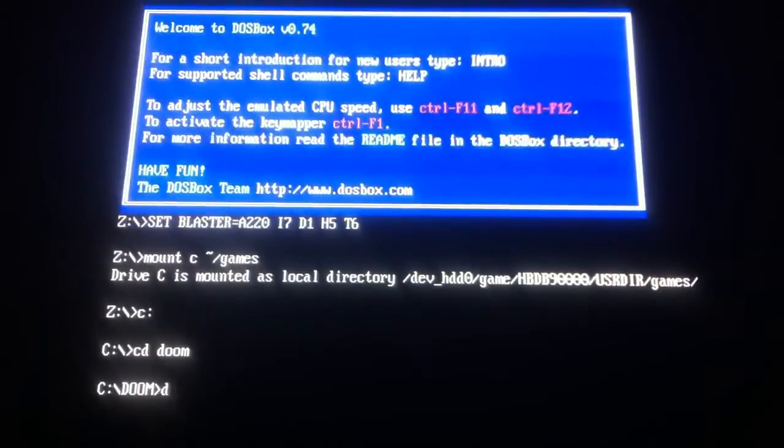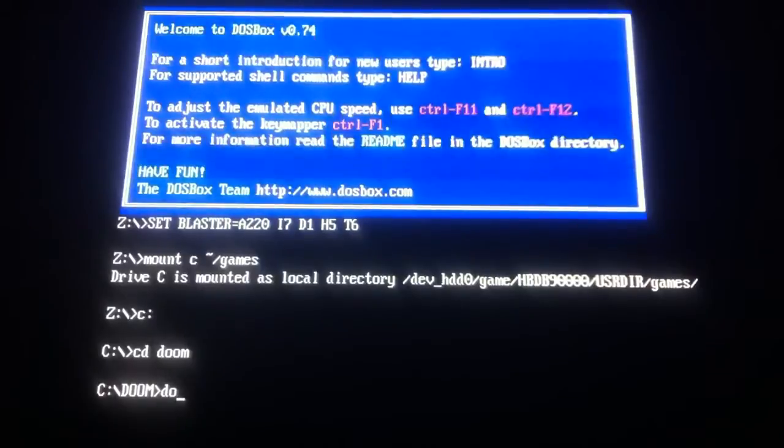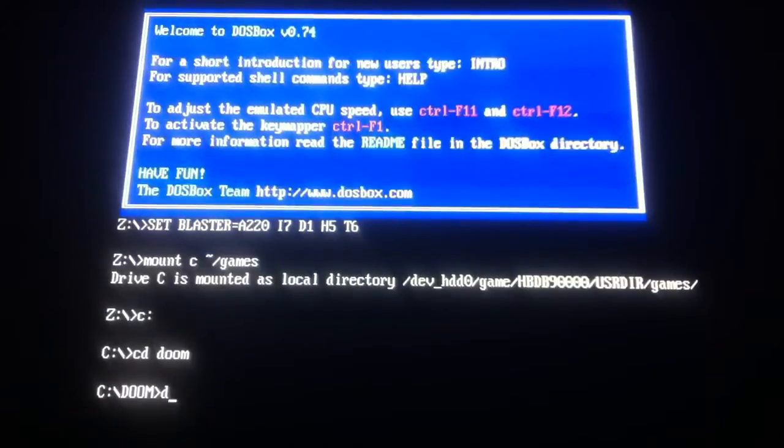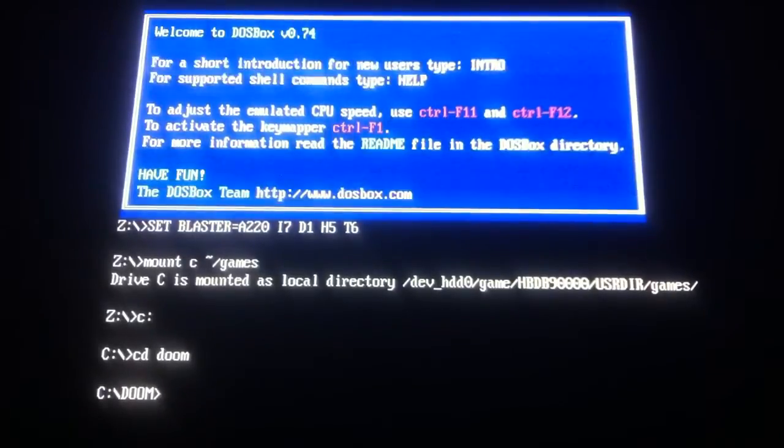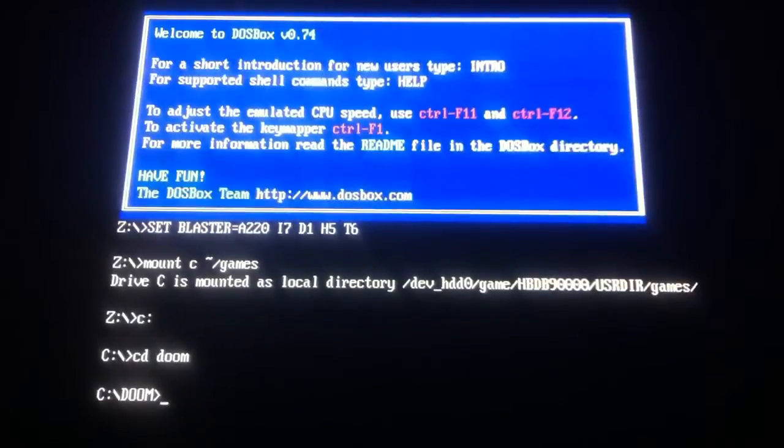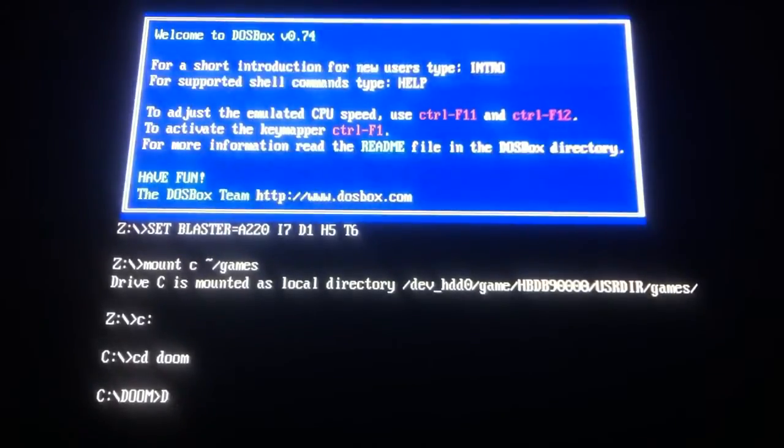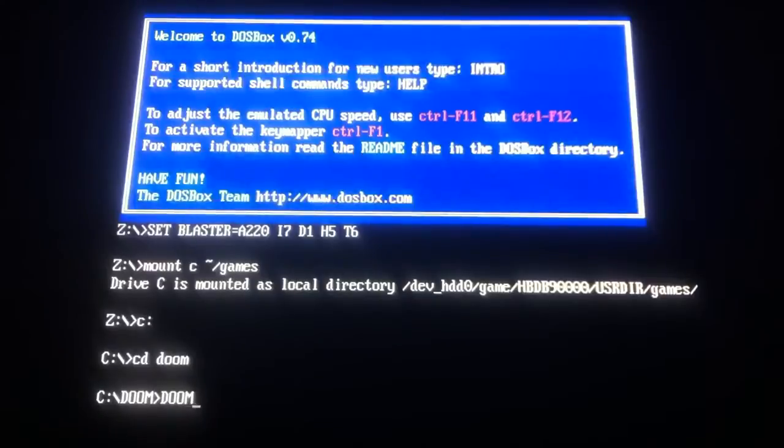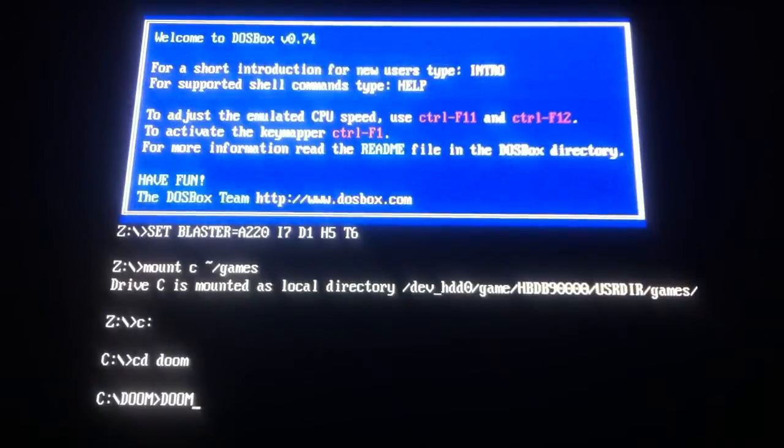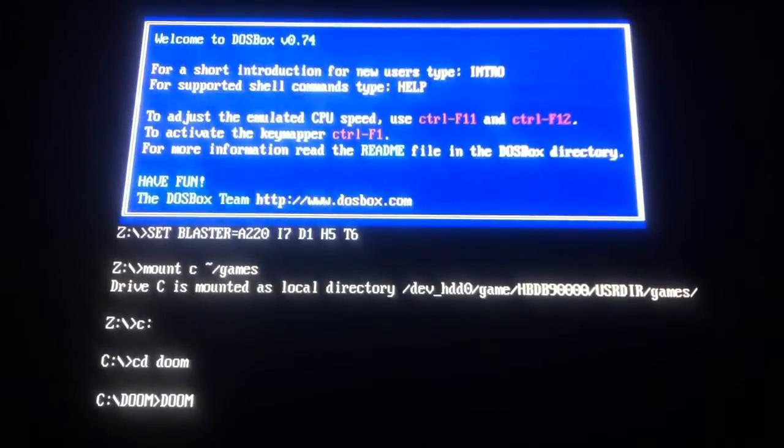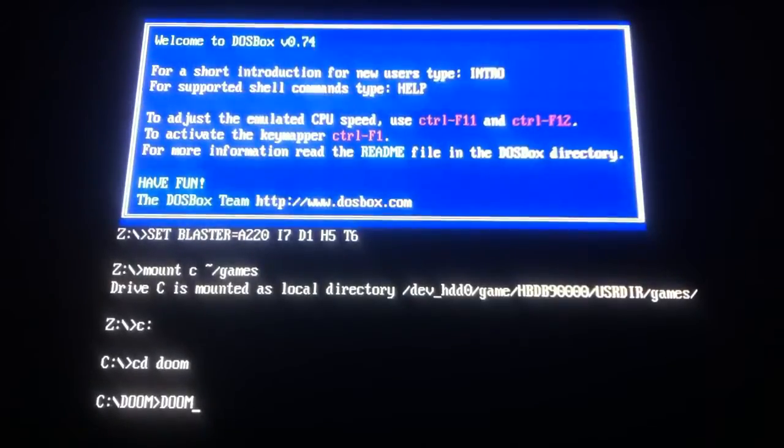just type in again, Doom. I'll just do that, but make sure it's capitals though. Doom. Okay, so you've got Doom, Arrow, Doom, press Enter.